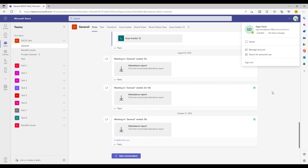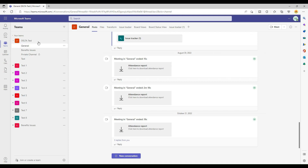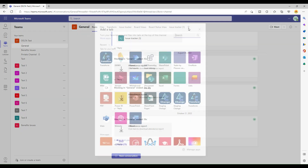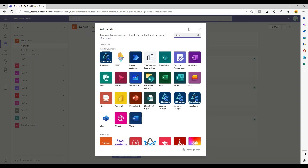To do that, what we have to do is click on this plus icon right here. Right now I am in one of my teams — my team's name is Delta Taste — and I am inside the default General channel. When I go into the General channel and click on this plus icon, I can search for the channel calendar.